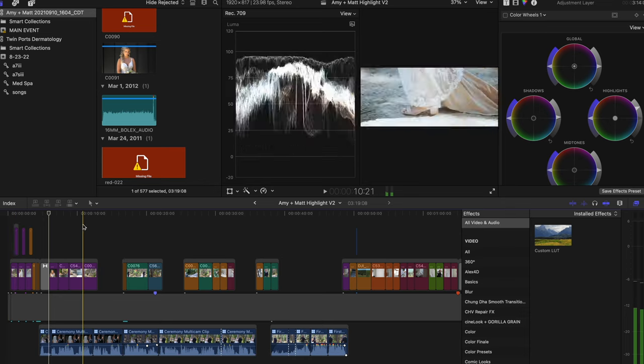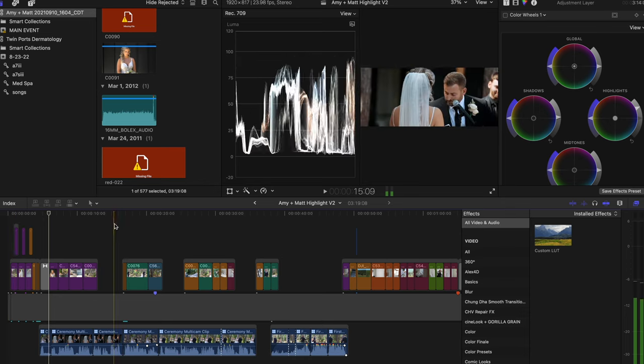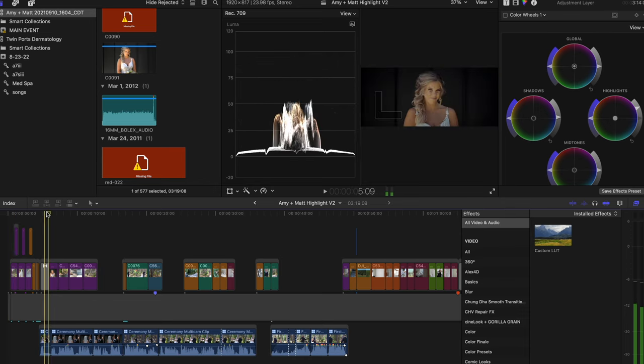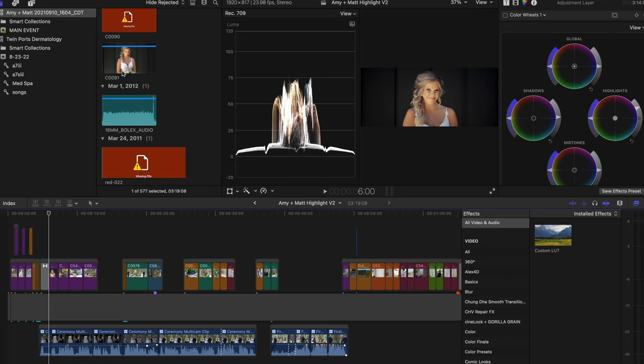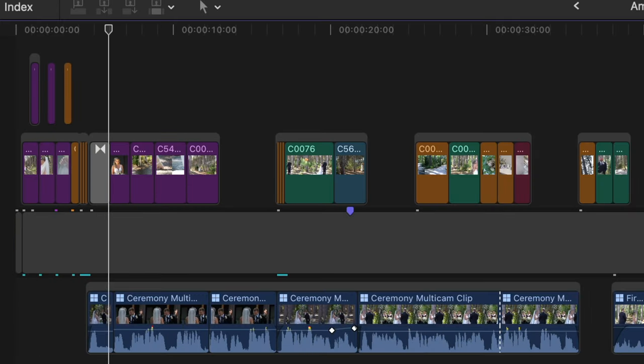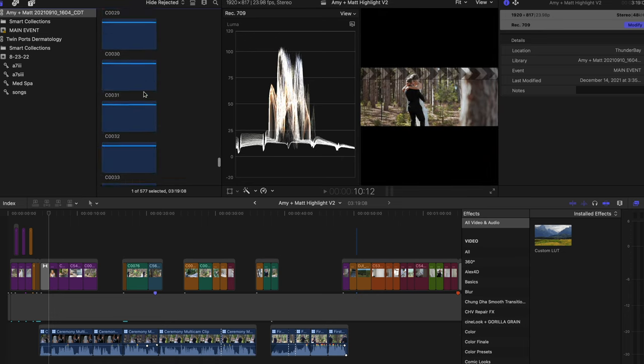Now, one important thing to note before we get into this: this works when the clips are individual clips on your timeline. It does not work as well if you exported the whole video and then brought it in, because it does not have the clips separated, and therefore it cannot look at each clip separately and figure out how it should fit within the vertical frame.